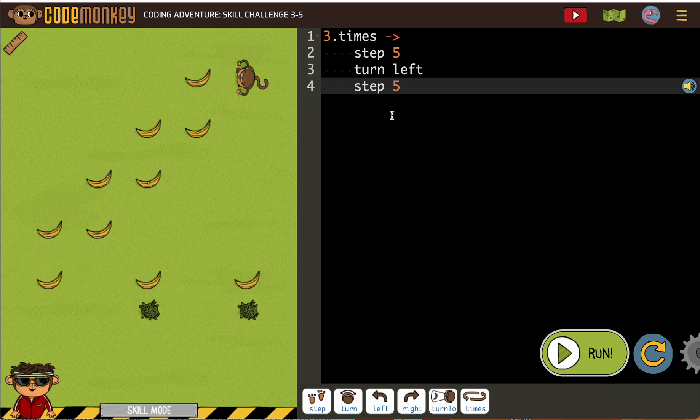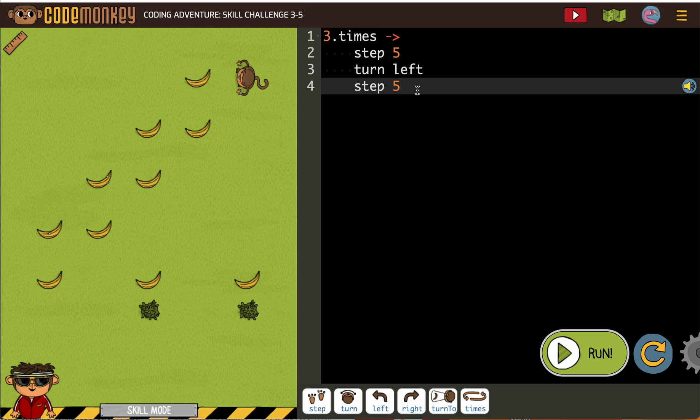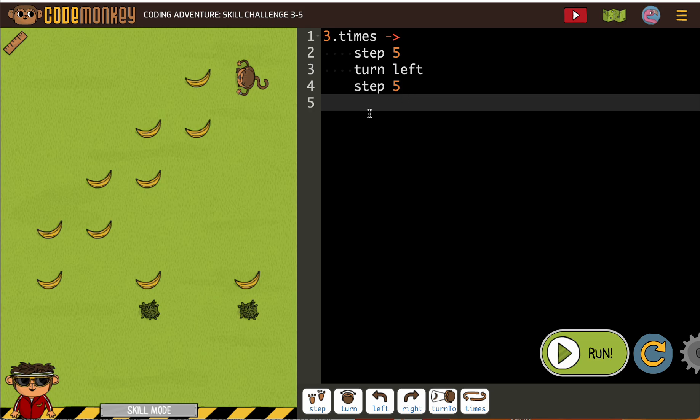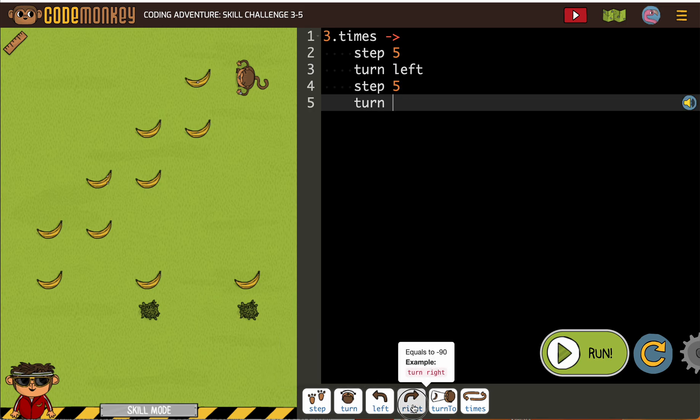If I step five, turn left, step five, I'm going to need to turn again so I'm facing that banana before I can go back up to the top to repeat, so I'm going to put in a turn right now.